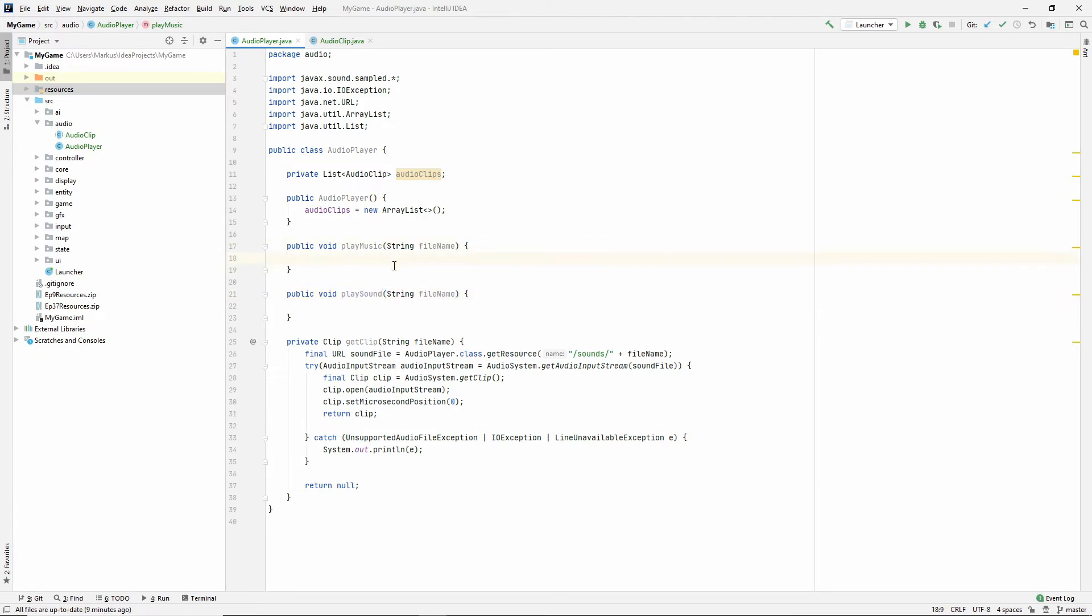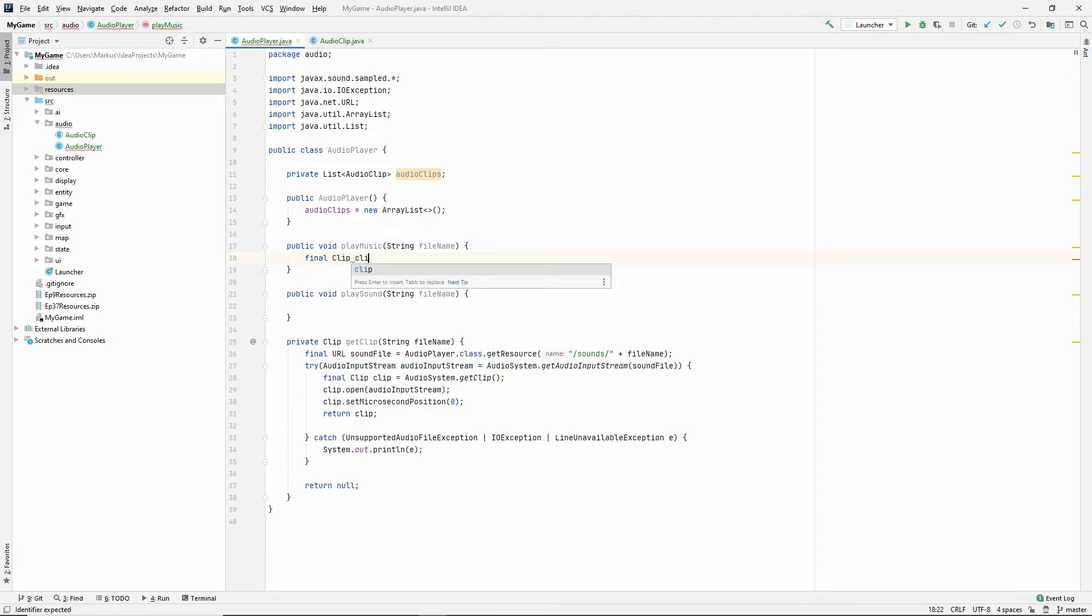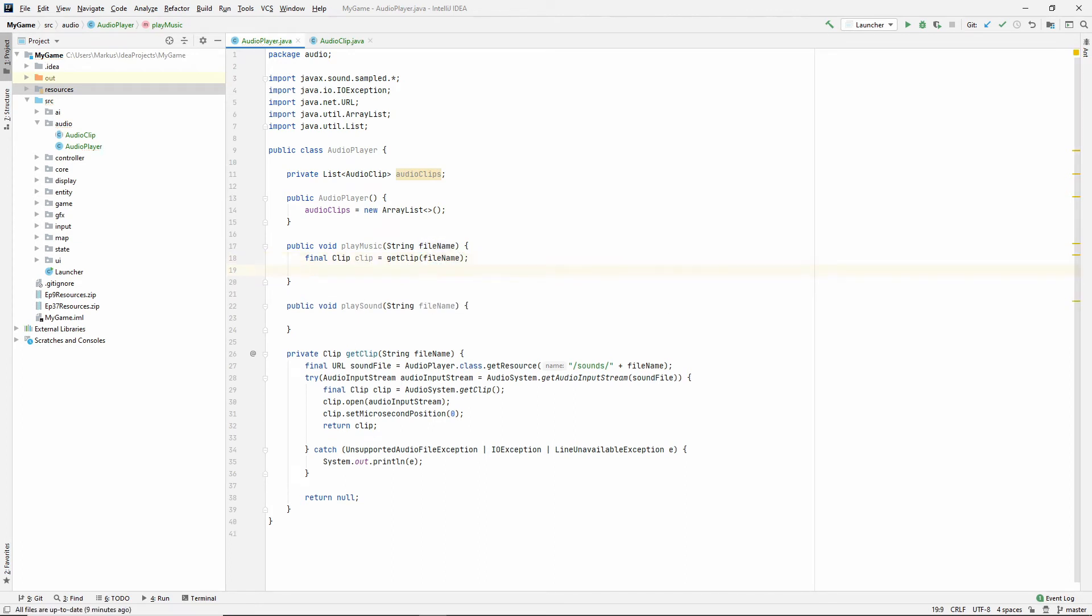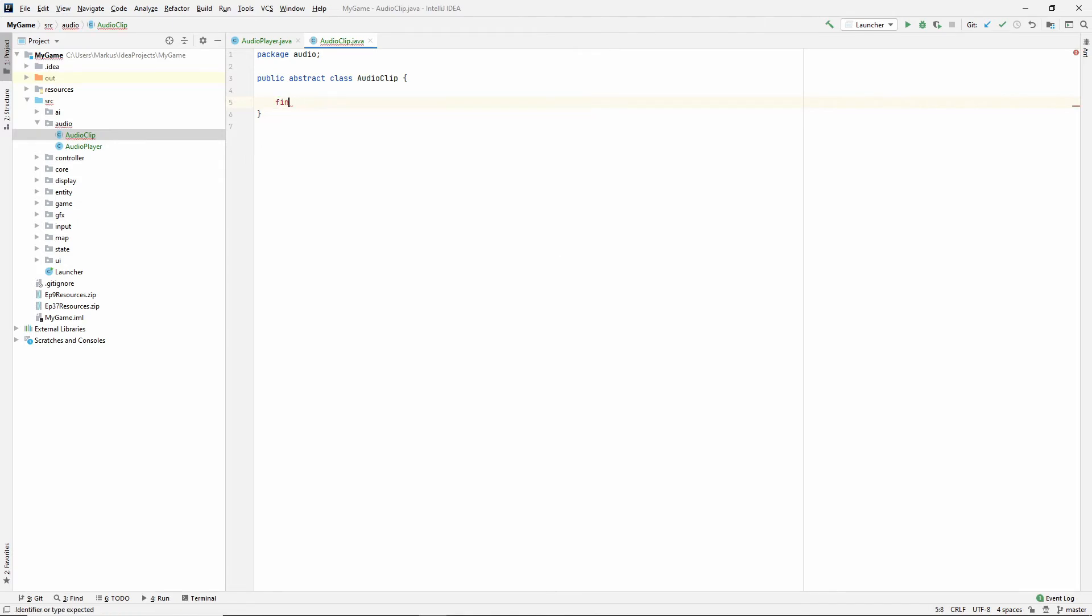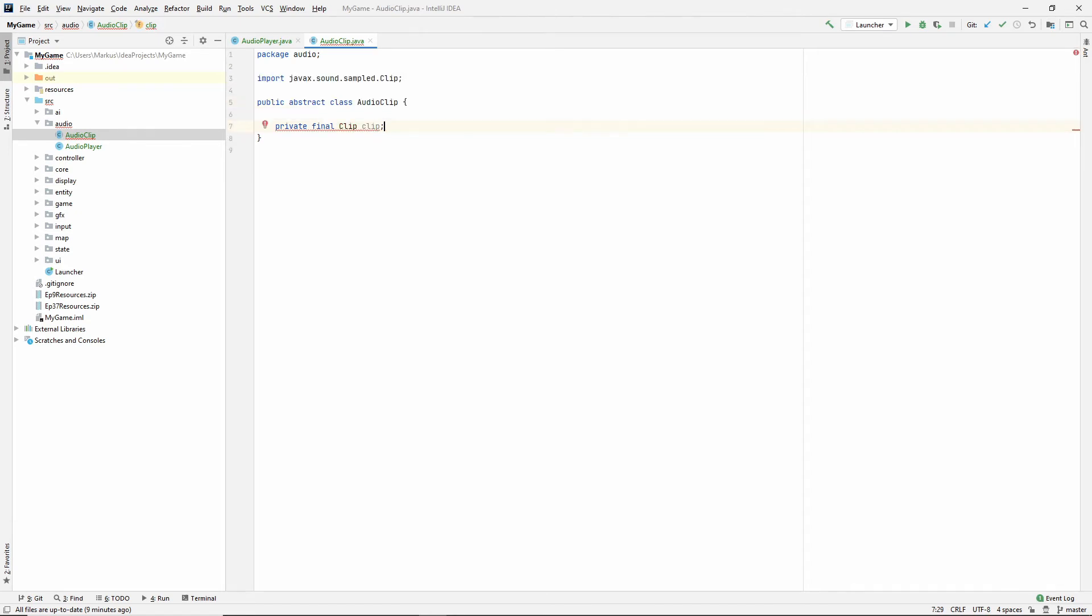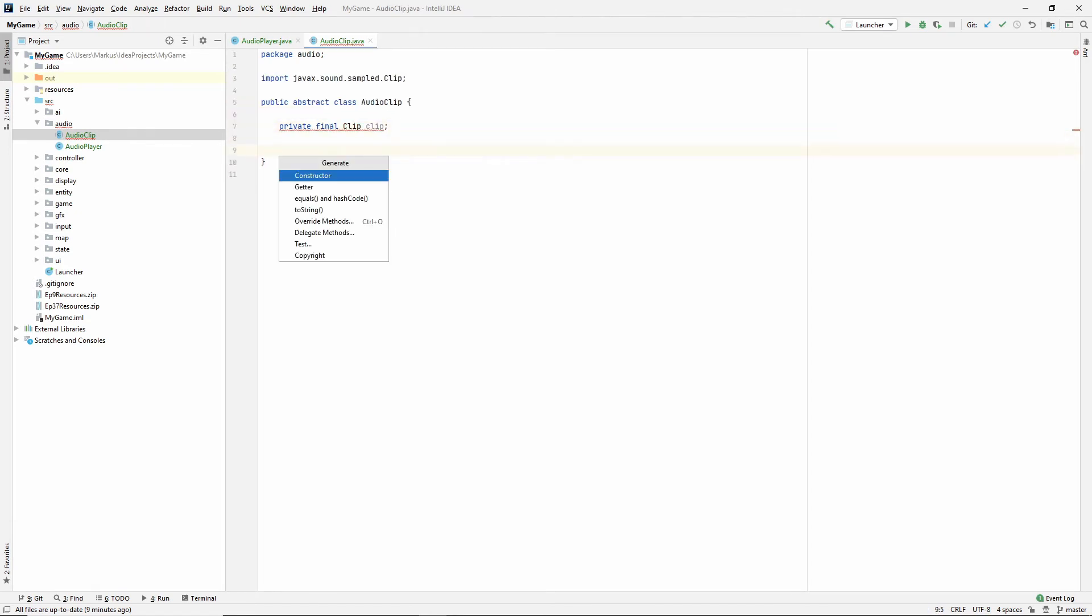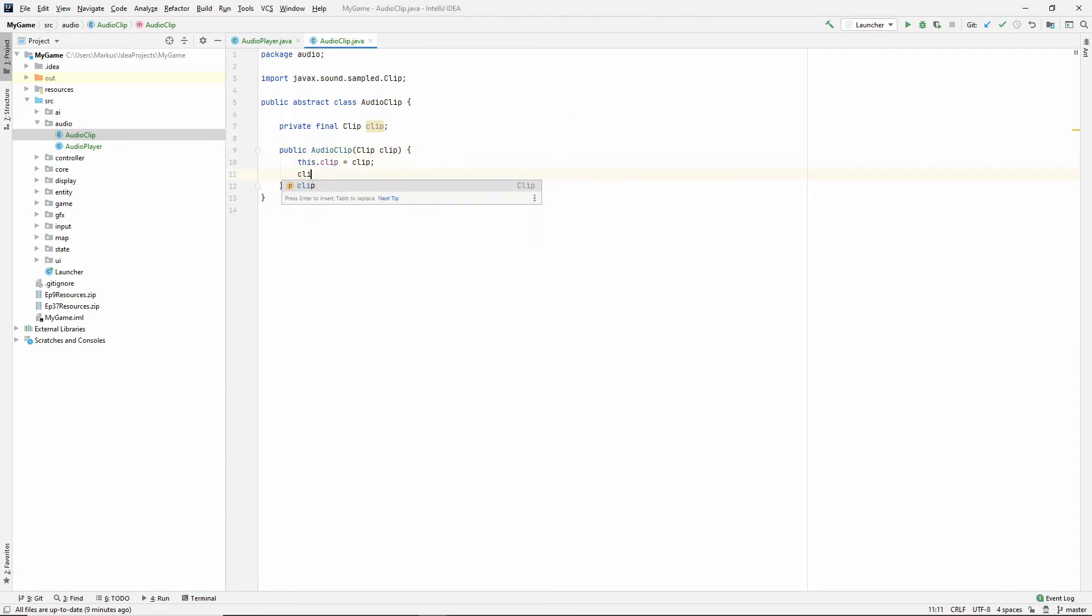So what we need to do is we first need to get the clip. Get clip of this file name. And then we want to make an audio clip that is a music clip. So now is the time to go into our audio clip and start filling this in a little bit. This will keep a clip inside of it. So private final clip clip. And we can make a constructor that takes in the clip. When we get the clip, we want to start it.